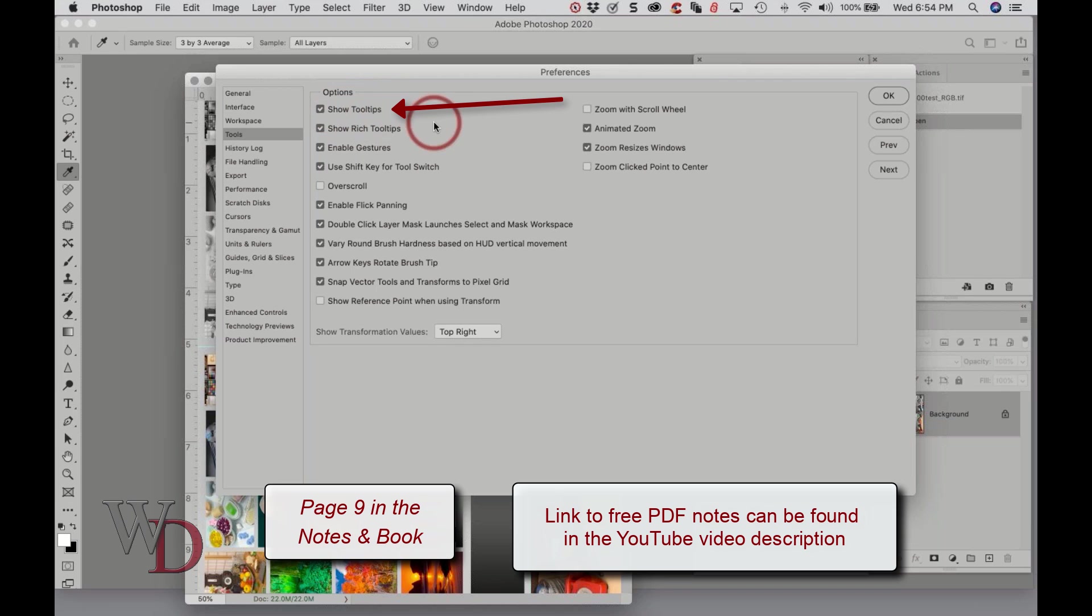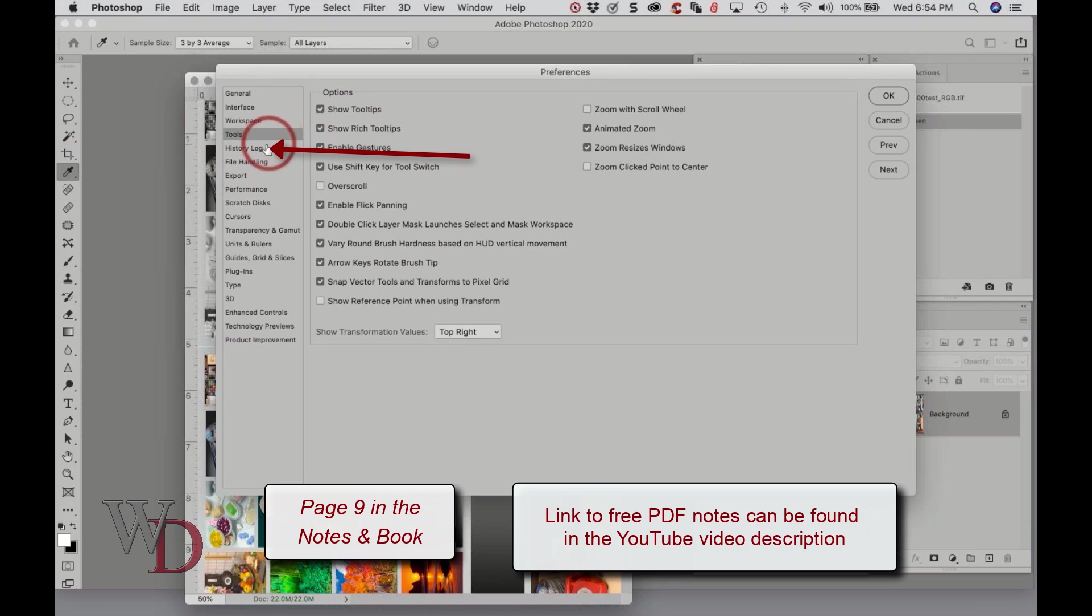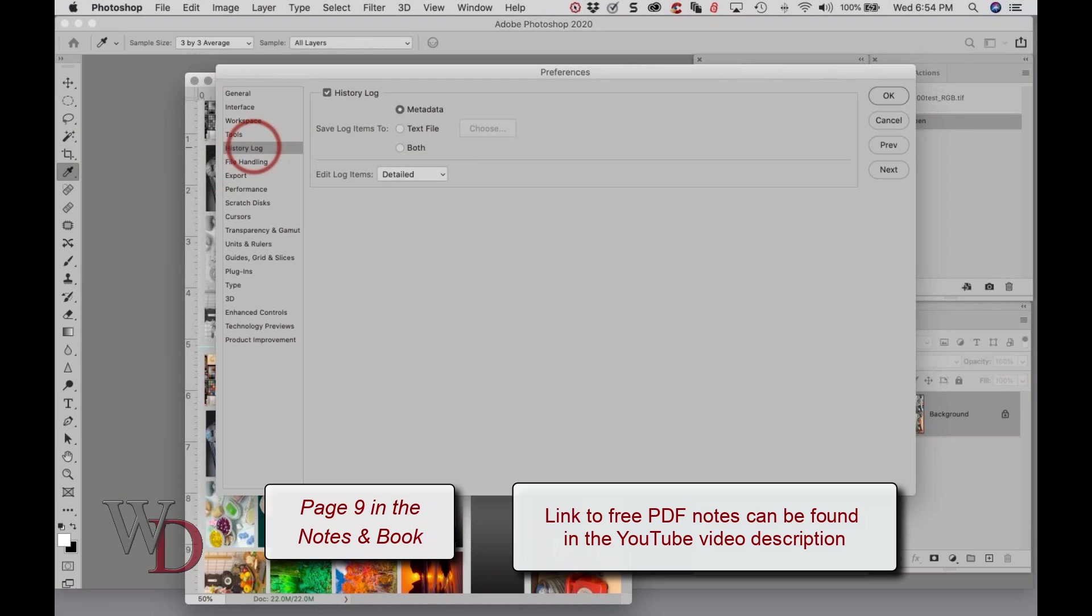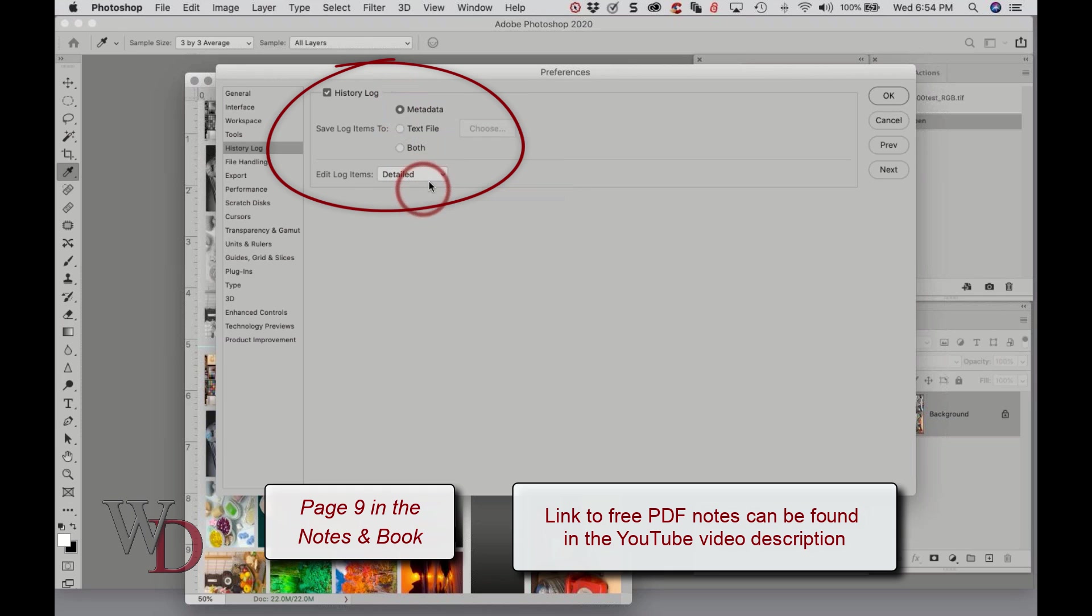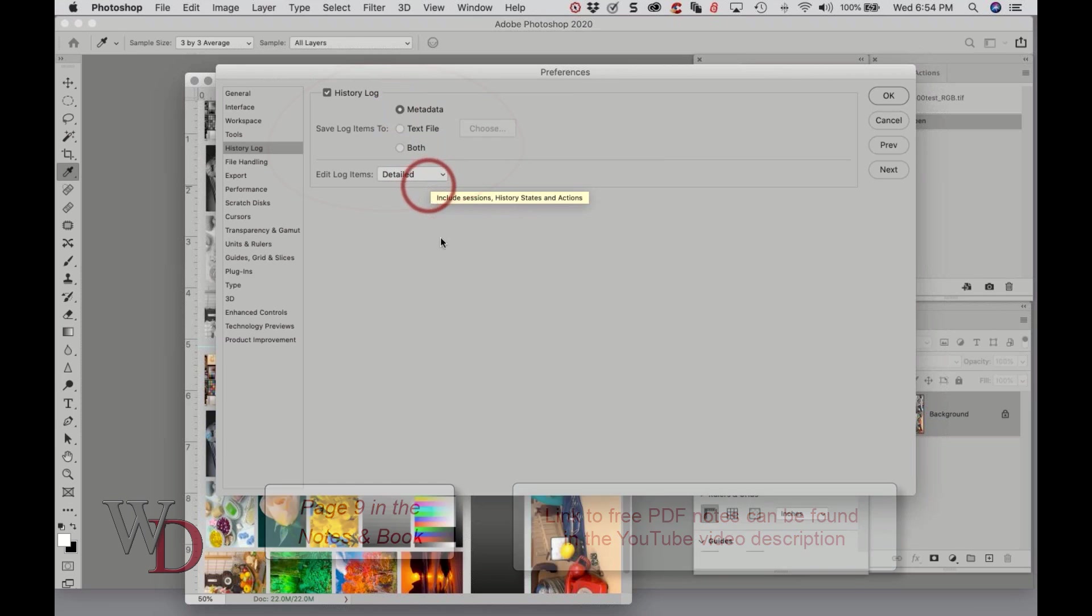Now you're going to go to the History Log tab, here it is right here. And check on History Log, which is already checked, then choose Metadata and Detailed. Why do I do that?